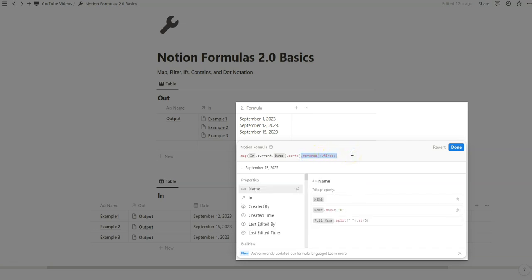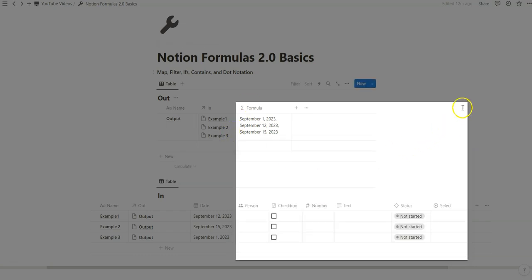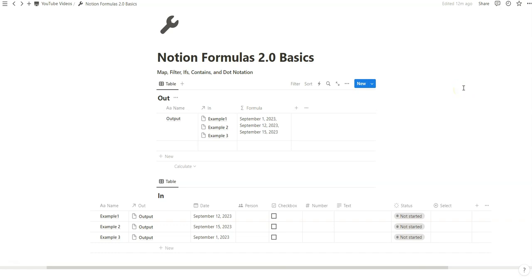This is pretty powerful stuff, and I don't want to neglect these new features — they're totally different. The video I made on Formulas 1.0 is so different that almost everything from 1.0 is now obsolete, in my opinion. If you really want to learn Notion Formulas 2.0, you've got to learn dot notation and some of these new functions. I'm still learning, so nothing's perfect.